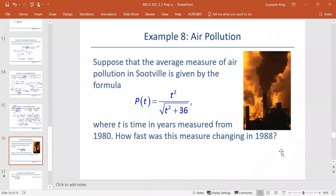For this application problem, it is about air pollution. Suppose that the average measure of air pollution in Suezville is given by the formula P(t) equals t squared divided by the square root of t squared plus 36, where t is the time in years measured from the year 1980. The question is: how fast was the measure changing in 1988?